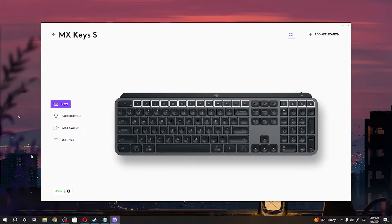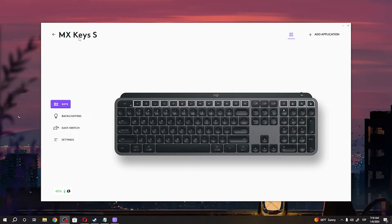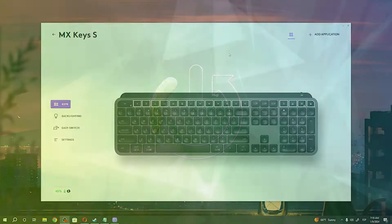Hello, in this video I want to show you how to change key mapping on Logitech MX Keys S.